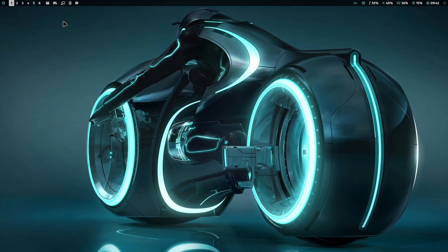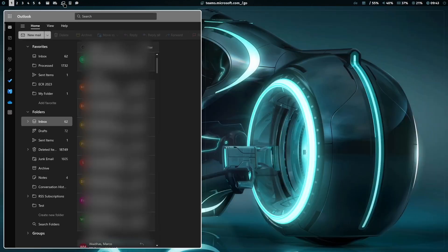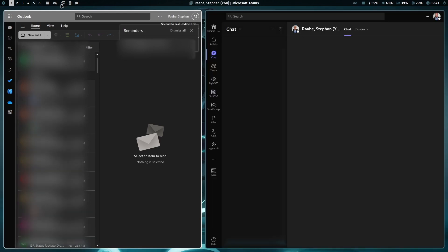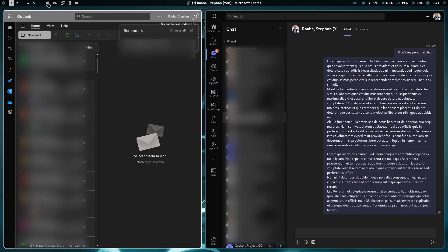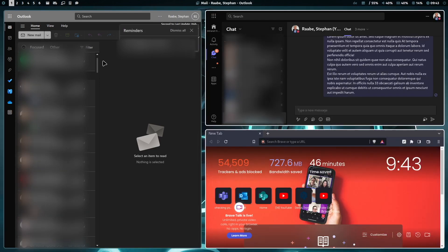One of the first things that I normally do is I open Outlook. I open Teams and the Brave browser.